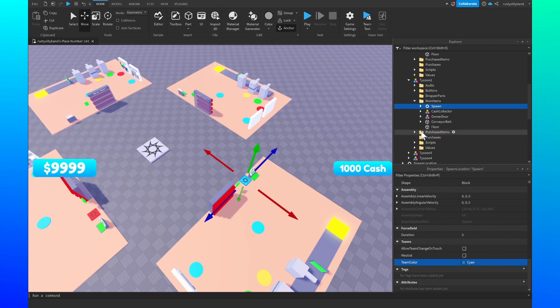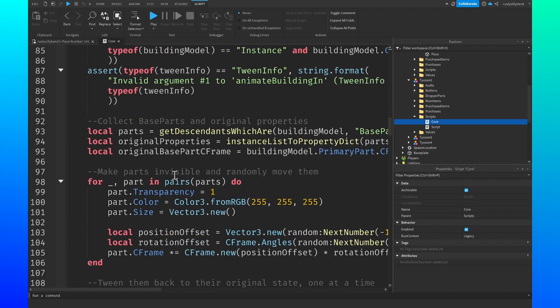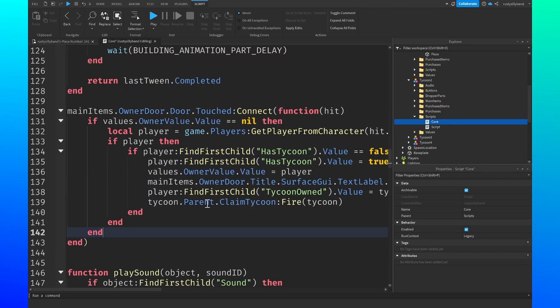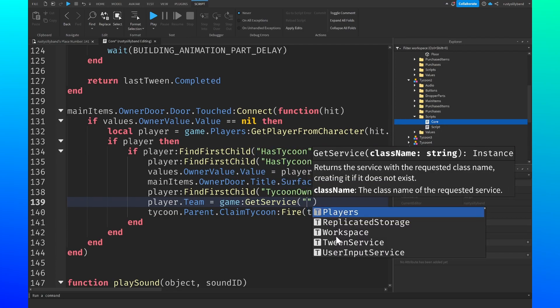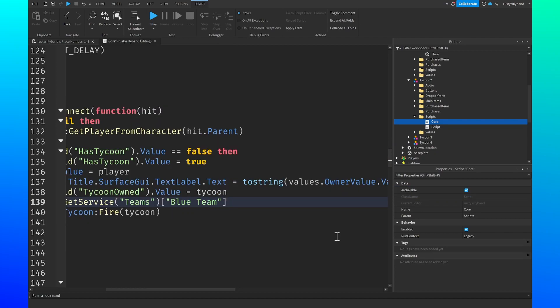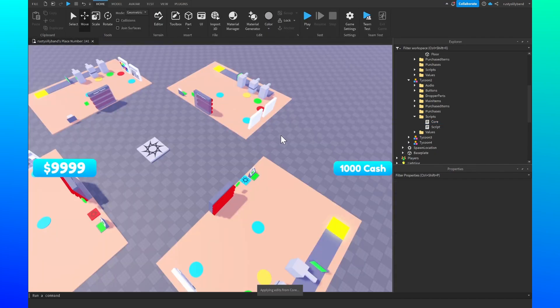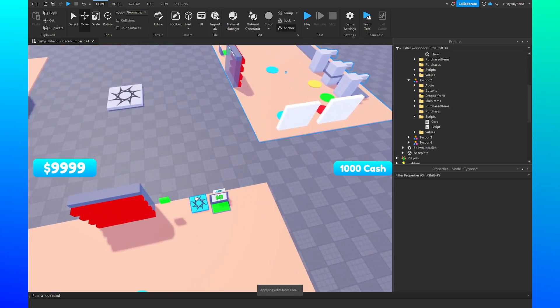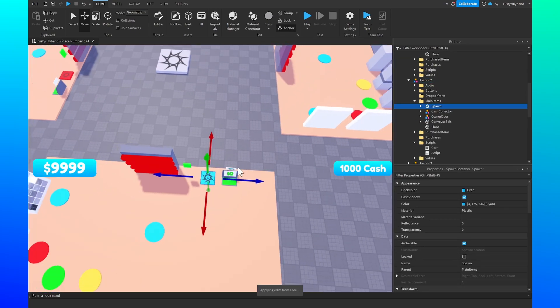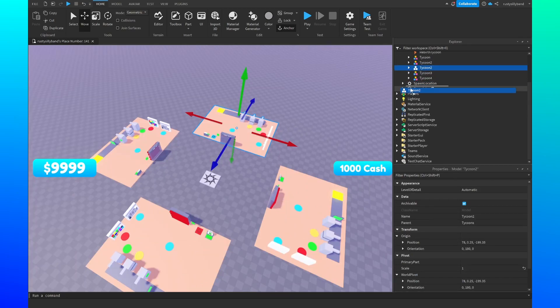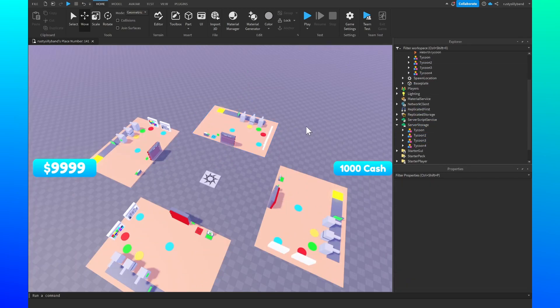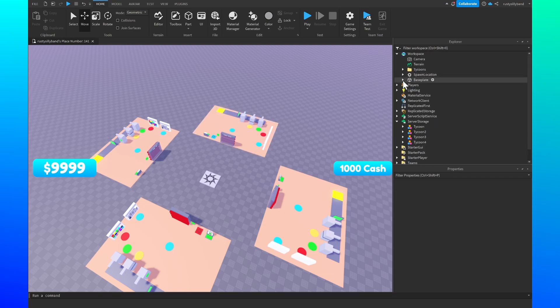Then you just got to simply change the script inside of the core script. Down here once again, you just want to come right before this line and we say player dot team equals to game get service teams dot blue team, and that'll just set the players team to the blue team. And you pretty much just repeat this process for every single other tycoon that you have. After that we just make sure we duplicate this tycoon once again into server storage, delete the old one, and we are good to go.